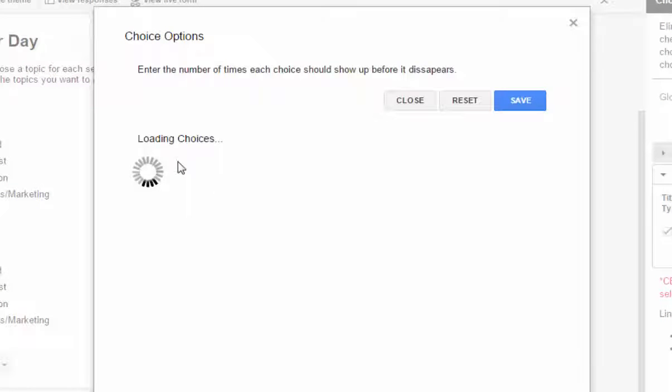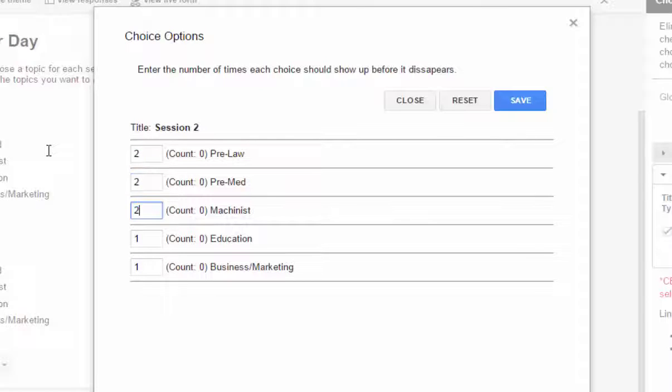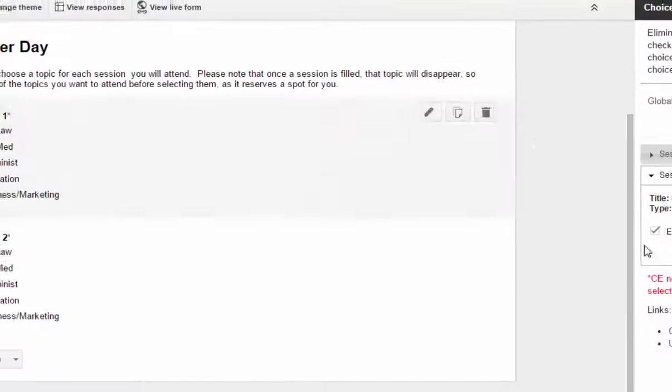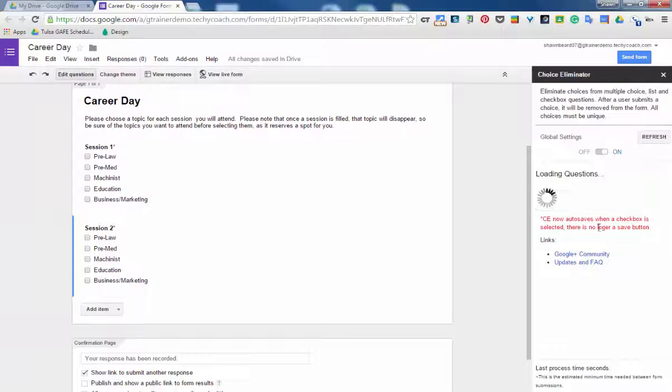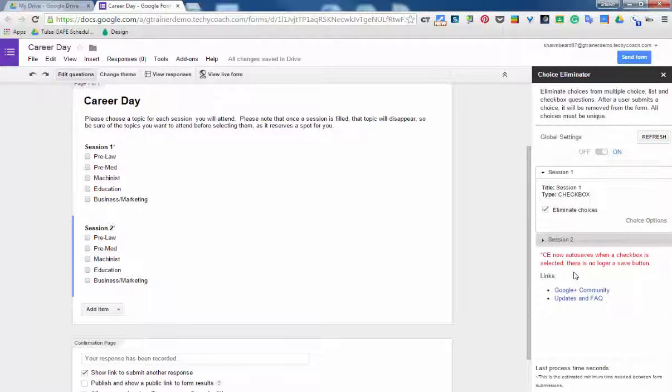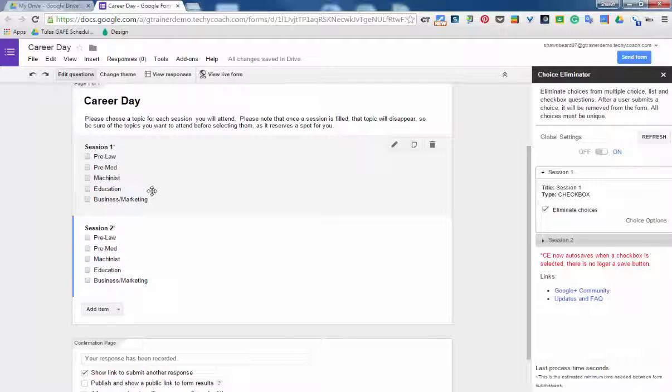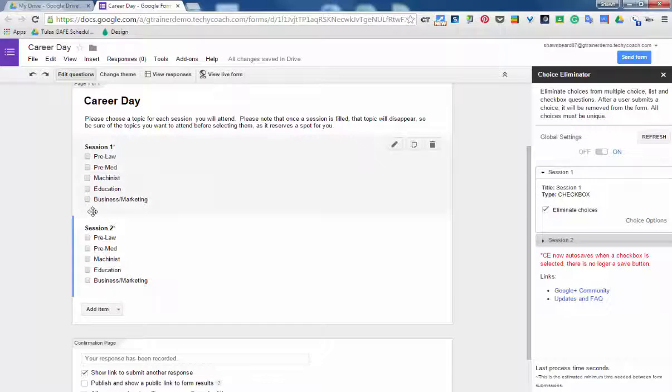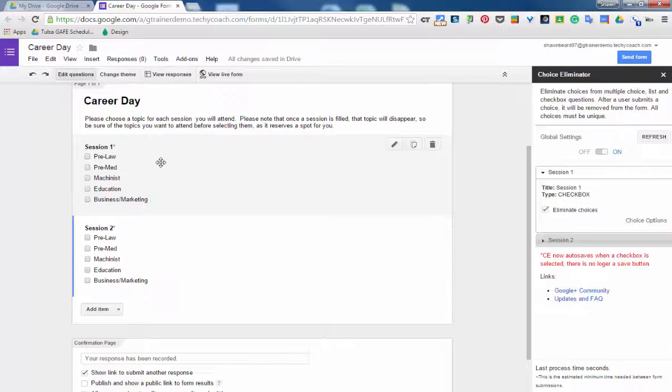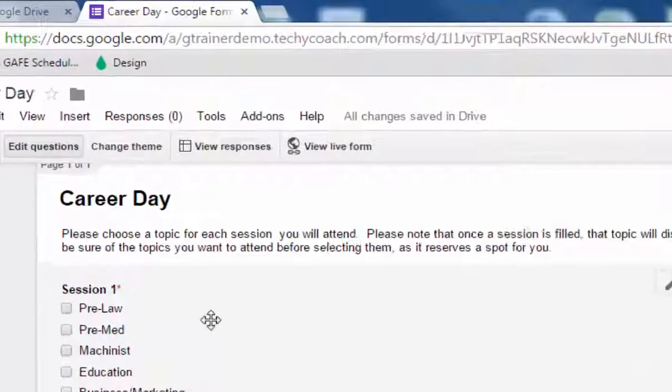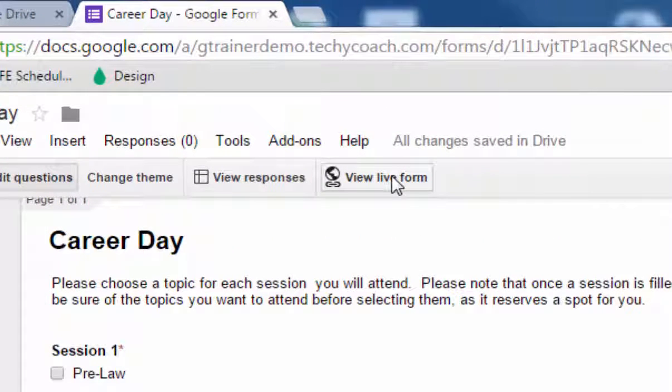Session two I'll set up each option so that it's available for two uses. And then basically what's going to happen is by doing this I have now set it up so that each time this form is loaded, then if someone selects pre-law for instance and it's selected two times, then the third time this form is used pre-law will no longer be an option. So I'm going to show you what that looks like by clicking on view live form.